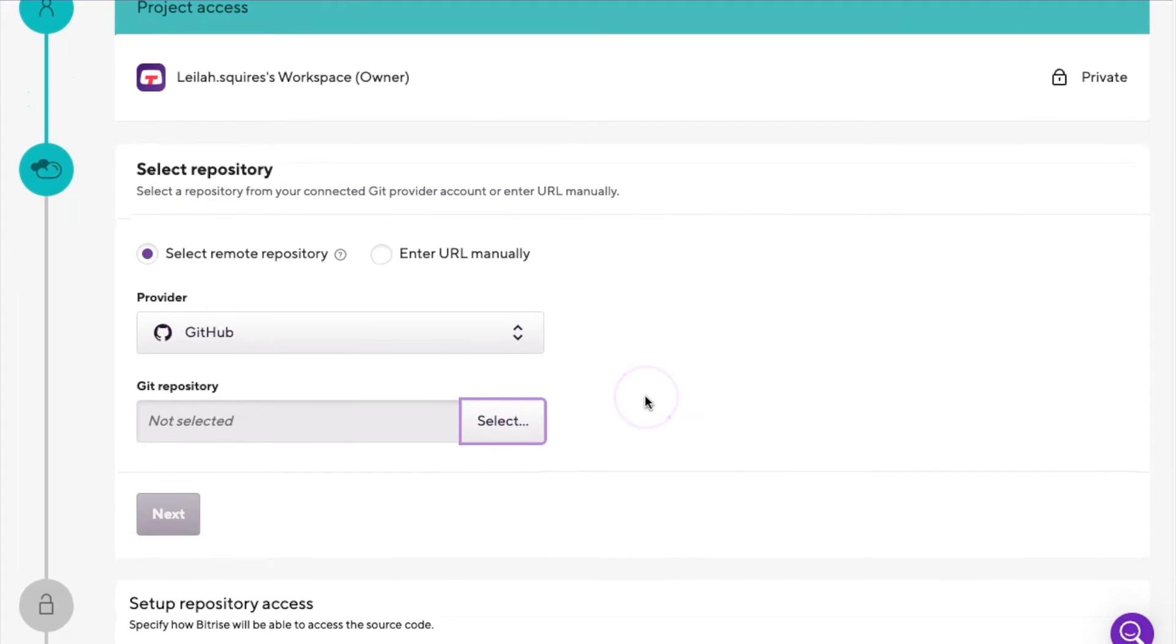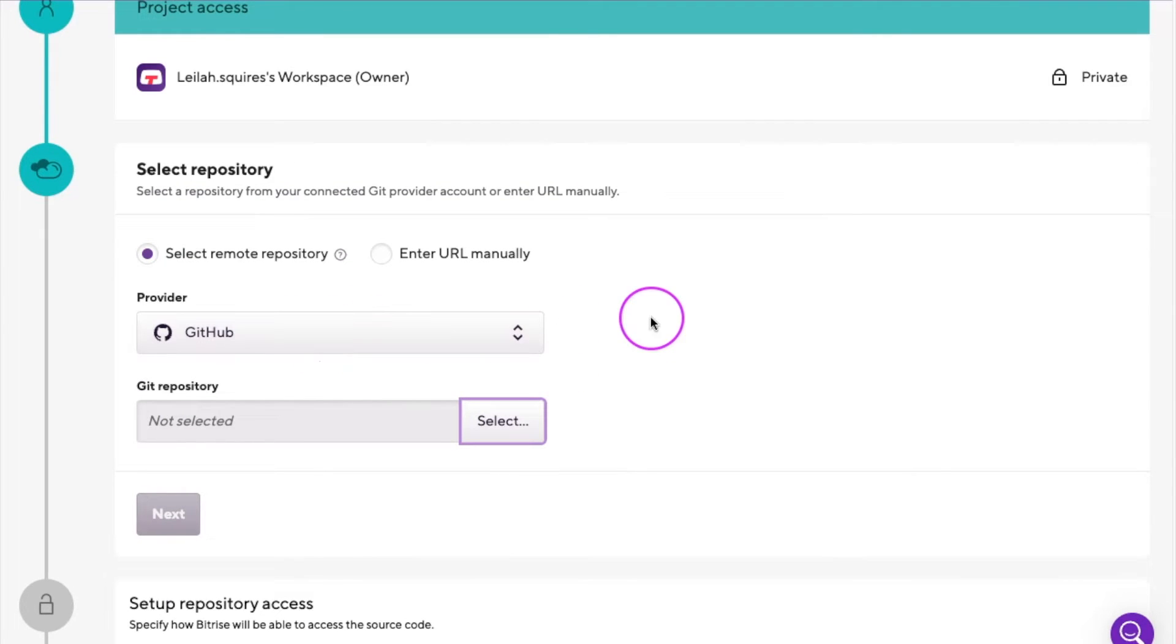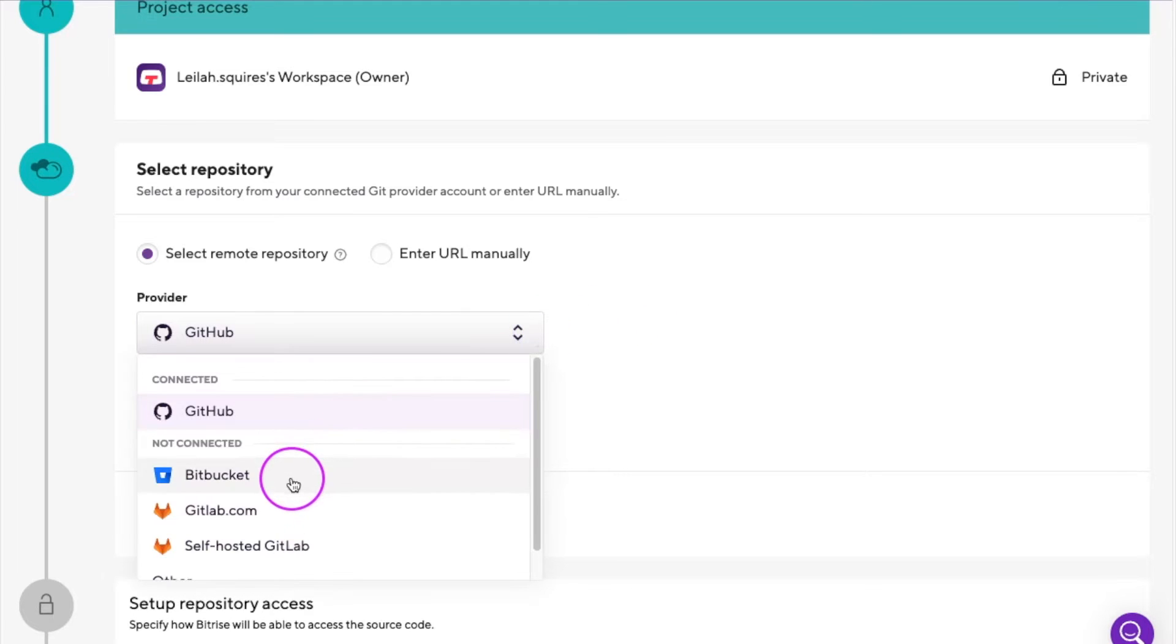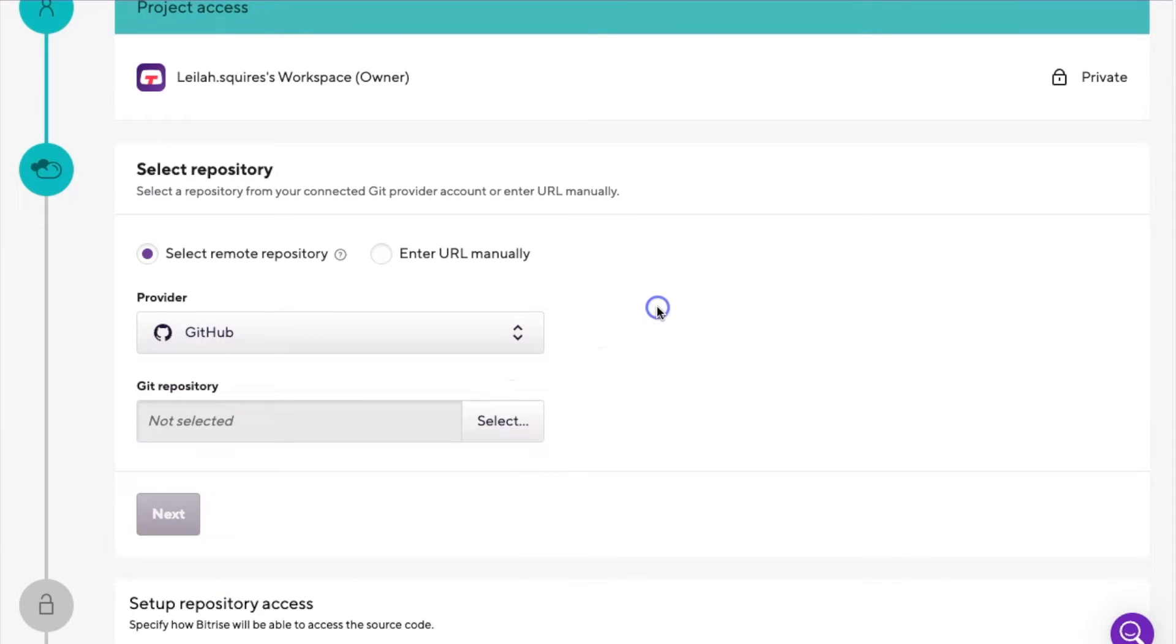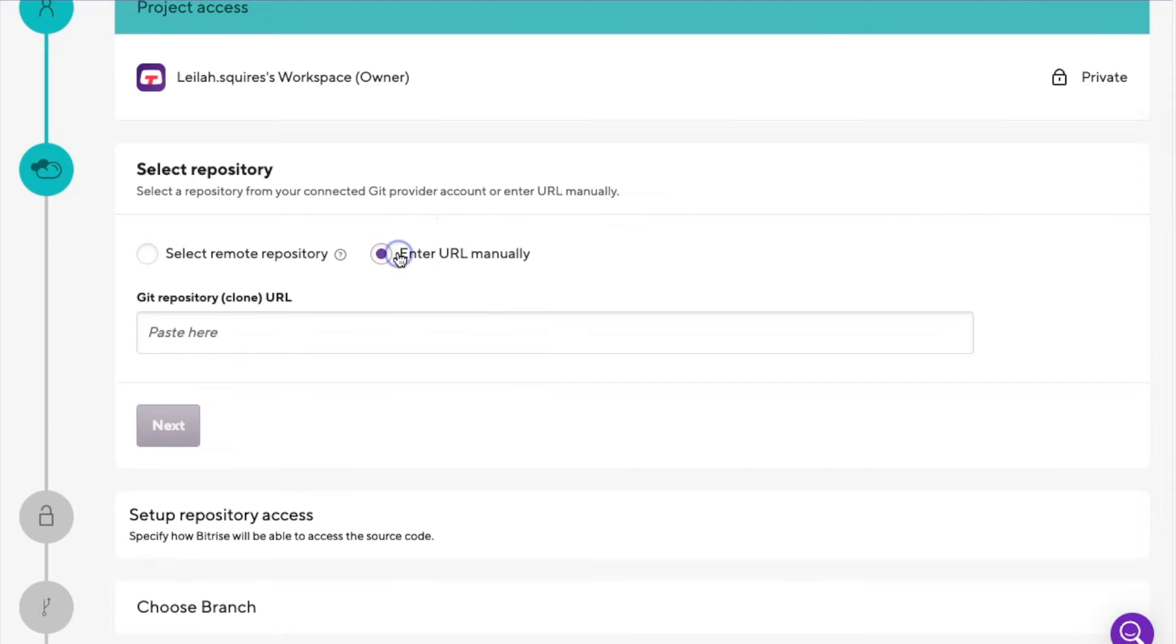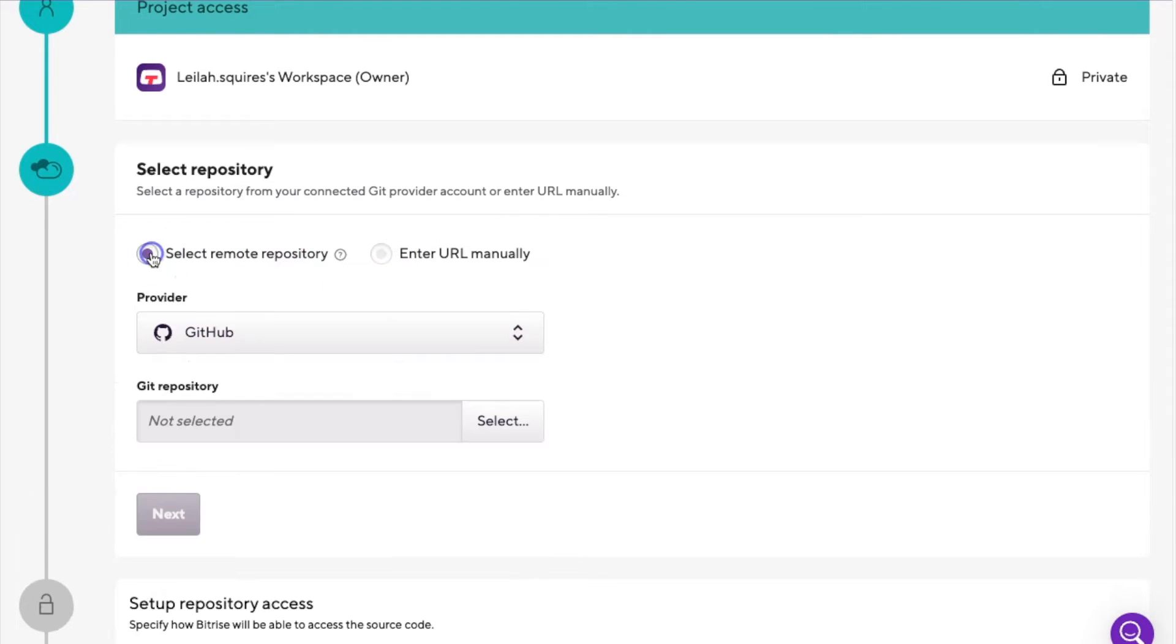Here you can see I have a GitHub account already selected as my Git provider. There are other options available, such as Bitbucket and GitLab. You also have the option of adding the repo manually via URL. In my case, I will continue to use GitHub.